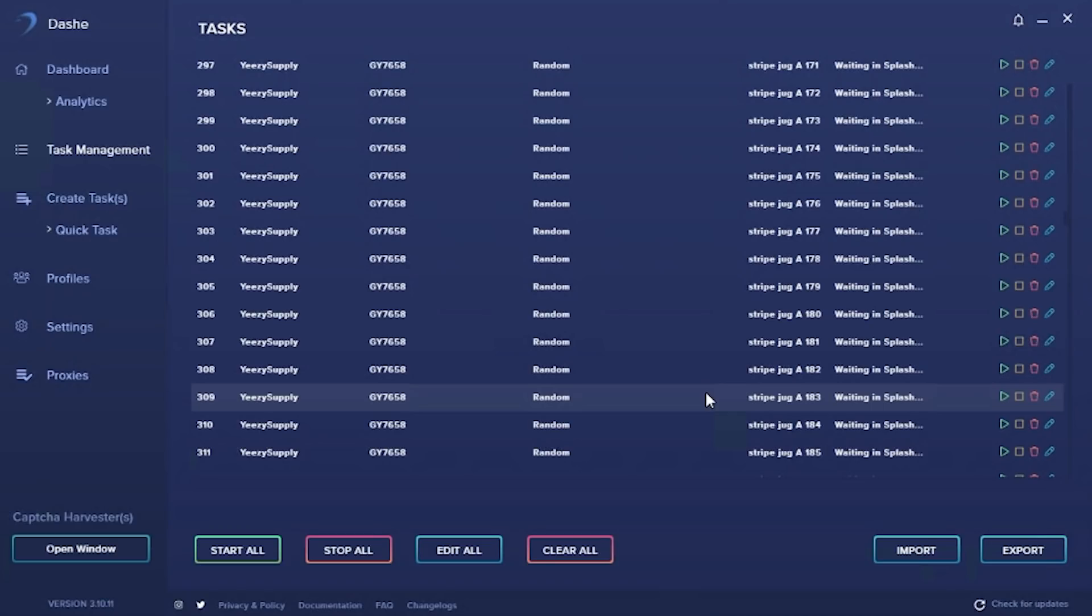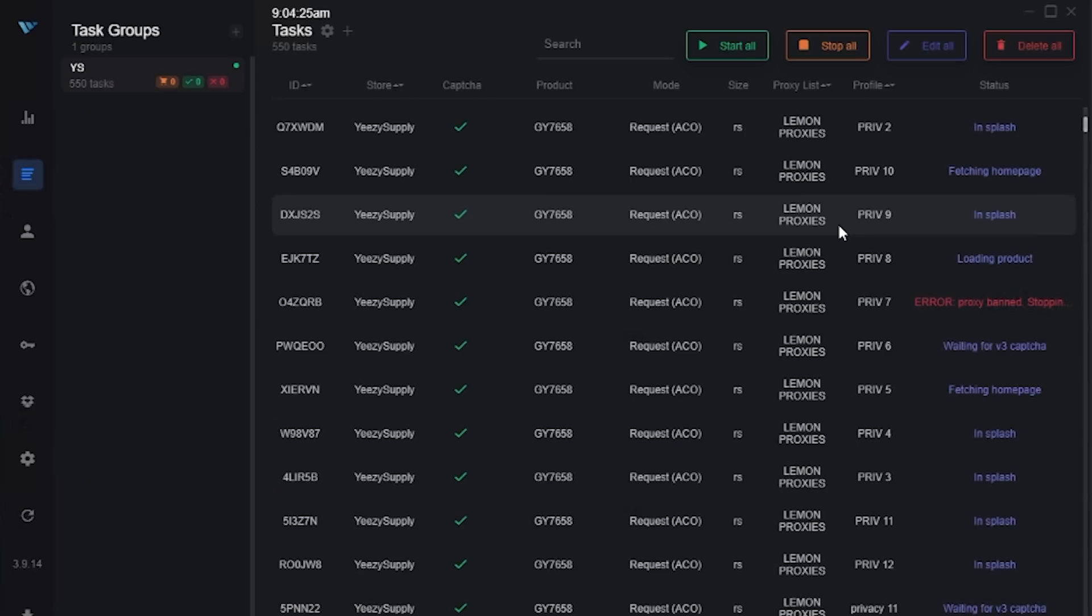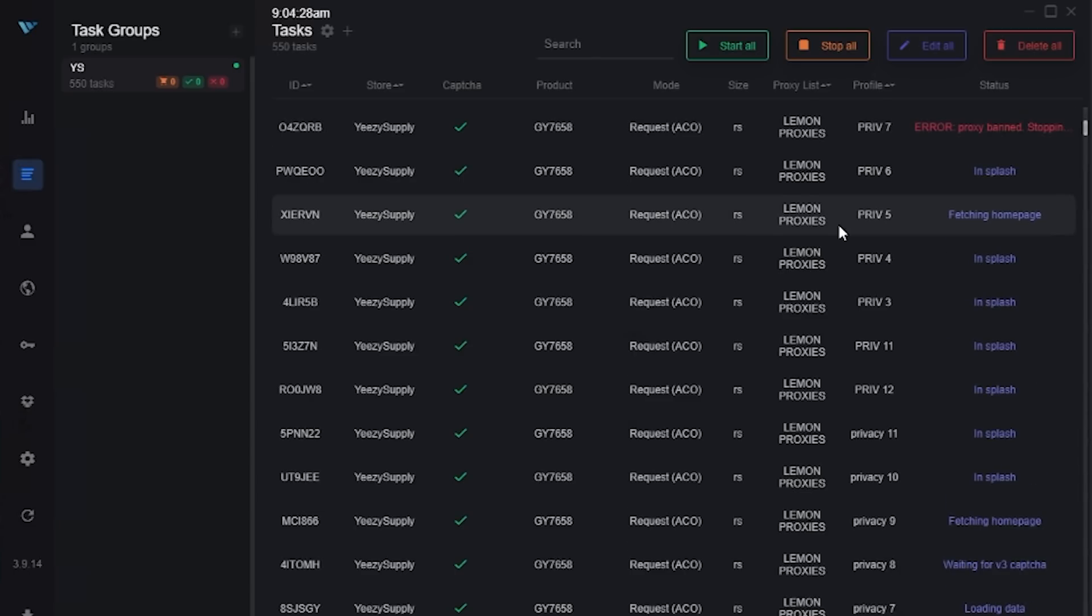I'm running a mix of live proxies and hex resi proxies. For whatever reason, my ISP proxies are not working on Wrath, so I'm about to change to all resi. A couple errors, but I'm getting some in Splash, so I'll leave them running. Hopefully we're able to secure a couple pairs.